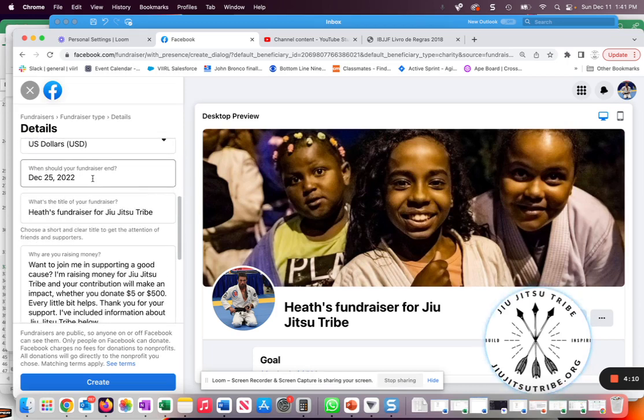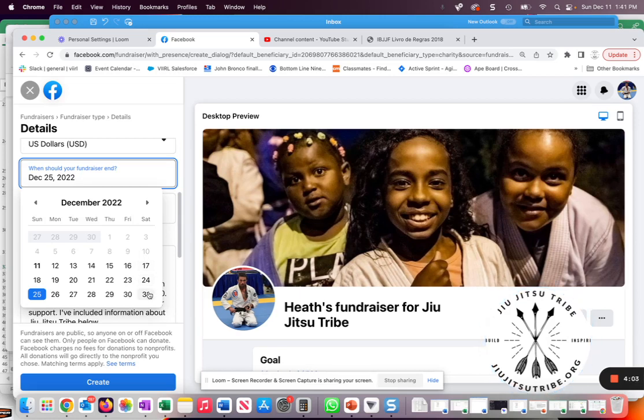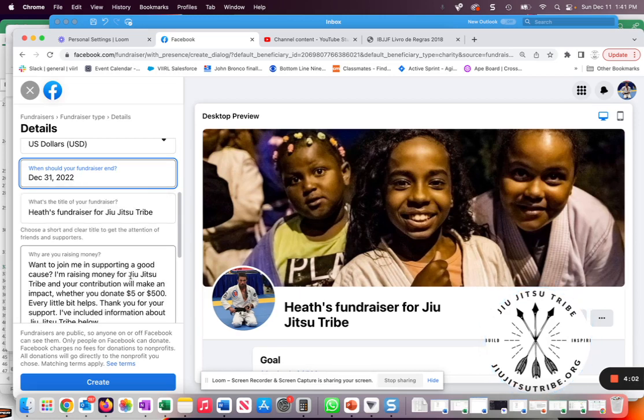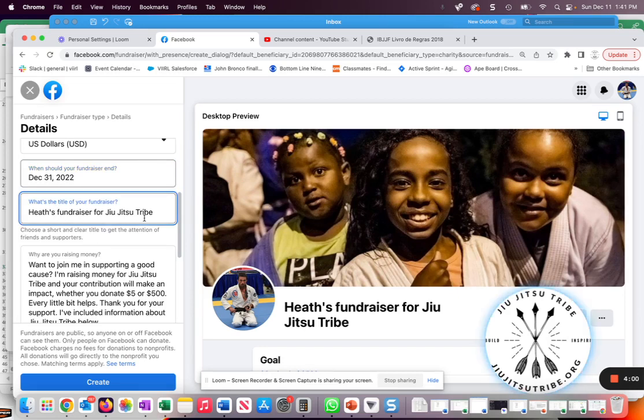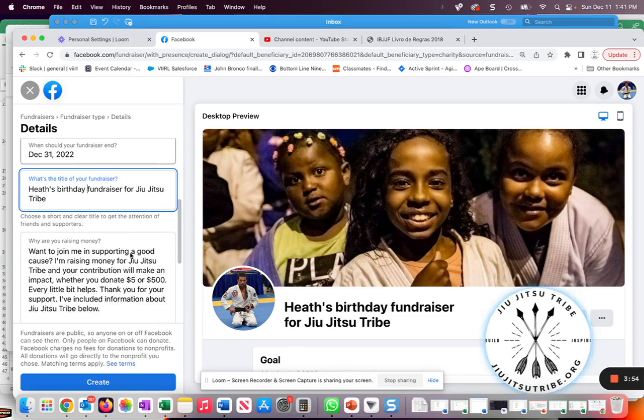You can change the end date of your fundraiser. If you're doing a birthday fundraiser, this is typically the day after your birthday. You can then change the title. So for example, if I wanted to add birthday to the fundraiser title, I can do that.